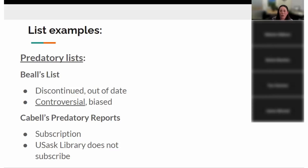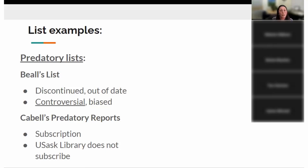You've probably heard of Beall's list — probably the most famous of these predatory lists. It's been discontinued for a number of years now, though copies are still findable online and are really out of date. If you find a journal title on that list it may be worthwhile to assess it carefully, but don't use it as your only indicator. Beall was a controversial individual accused of being biased — he would label journals predatory simply because of the country they originated from, and had a clear documented bias against open access. He was a librarian in Colorado and has since retired, so that list has been discontinued.